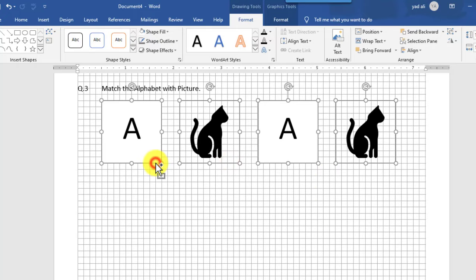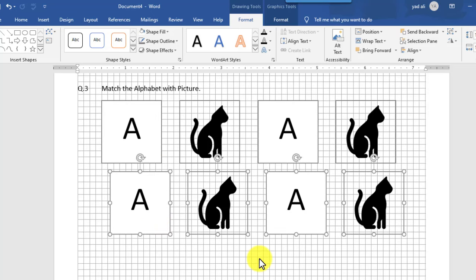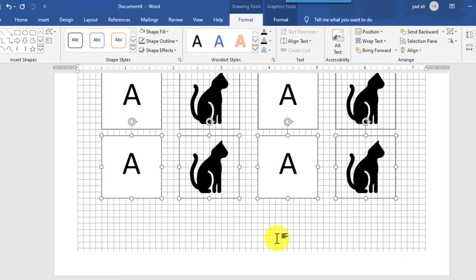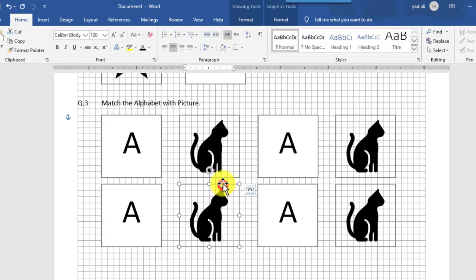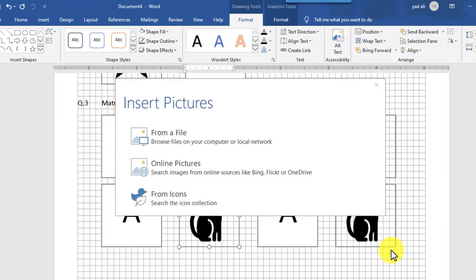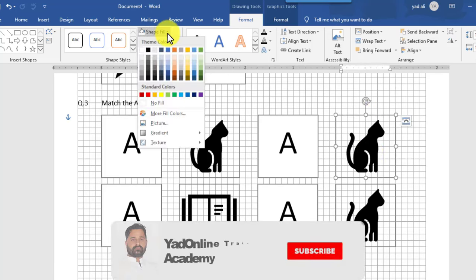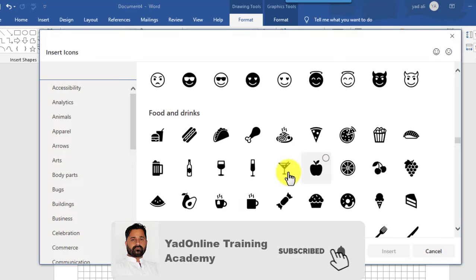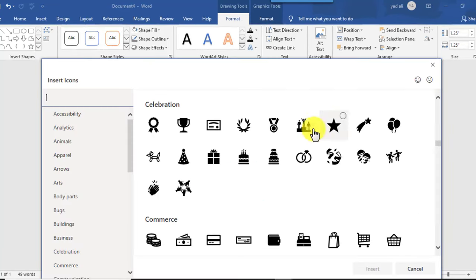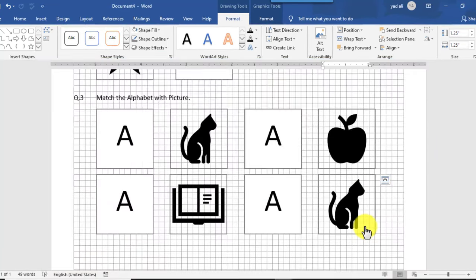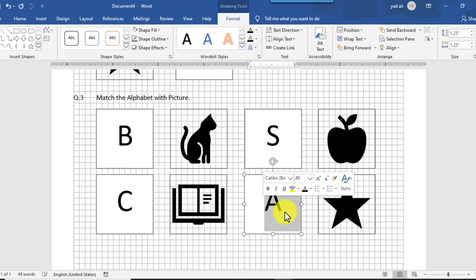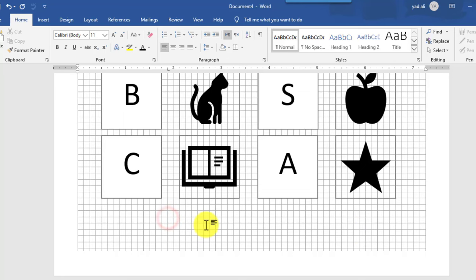Again by holding the Control key, select the shape and drag it downward. Change the shape and alphabets. Change the shapes one by one. Question number three is now ready.